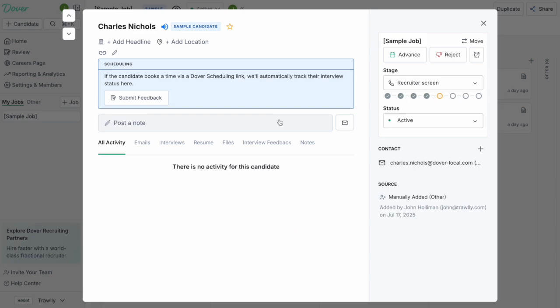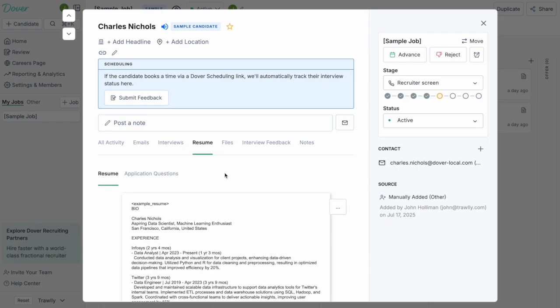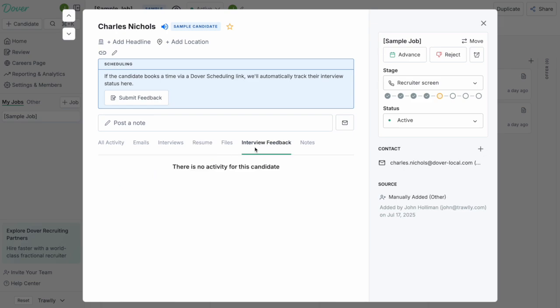These are mostly pretend people, but if this is a real candidate, you'd see all your emails back and forth with them. You'd see your interviews you connected with them. You'll see their resume. You'll also see their interview feedback.